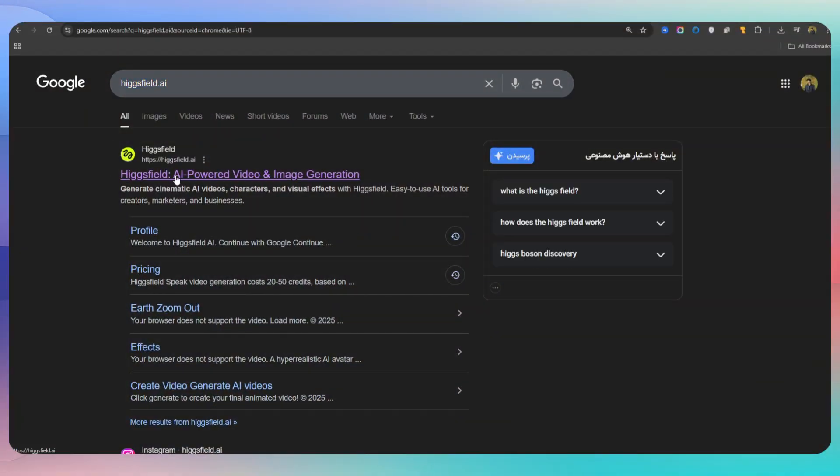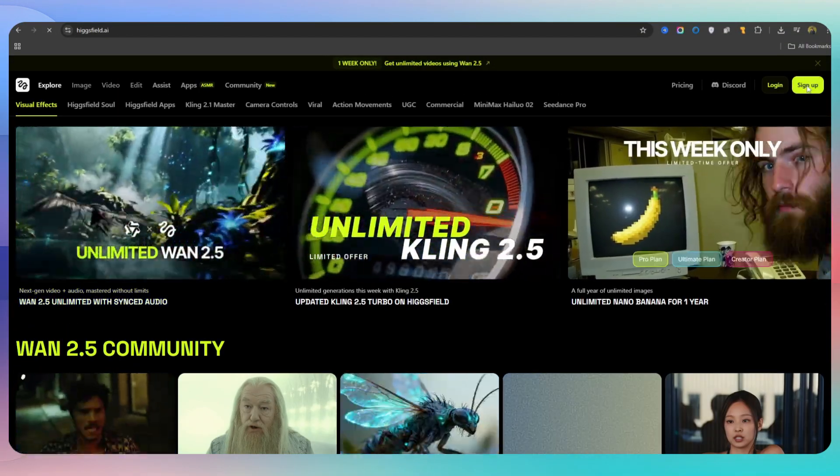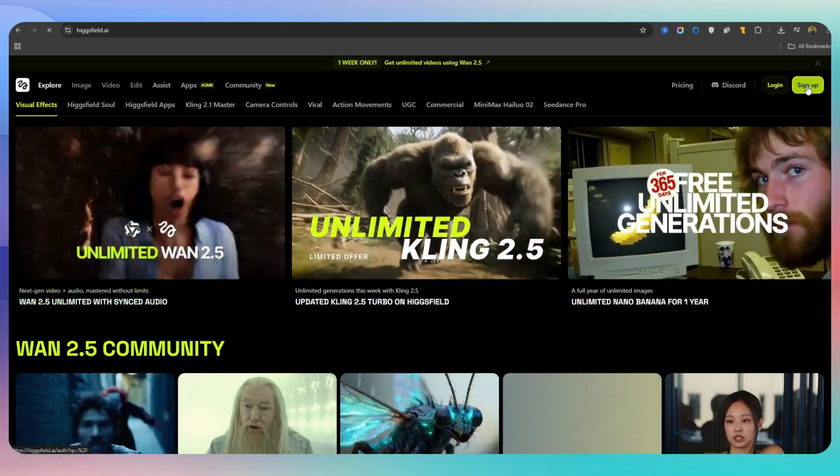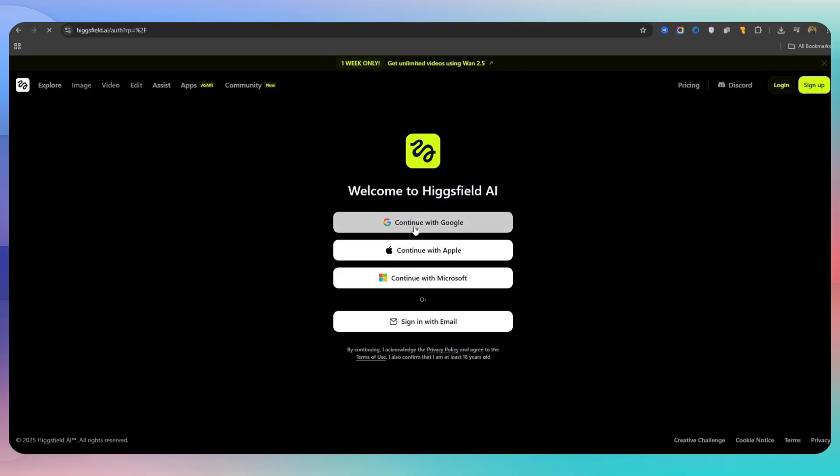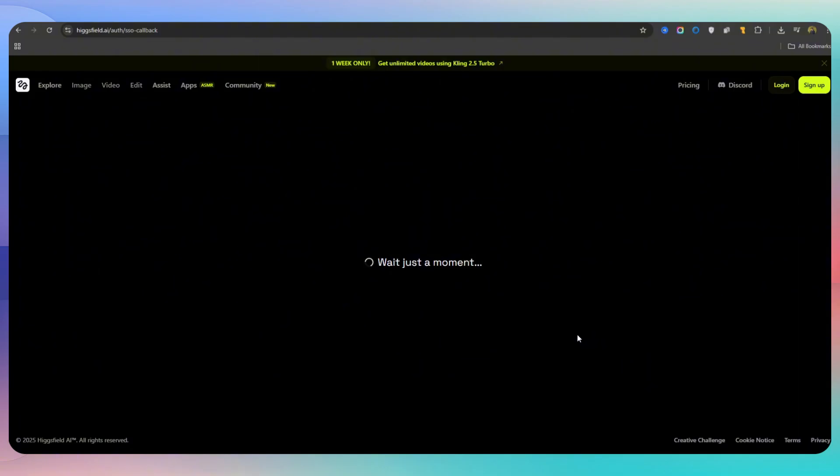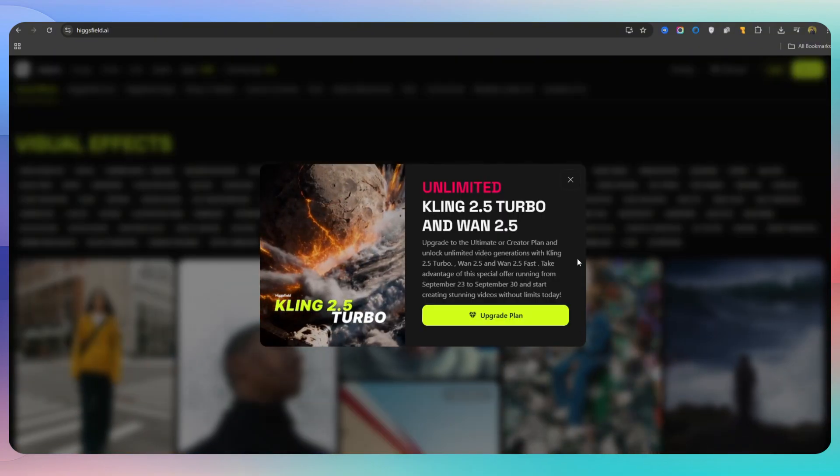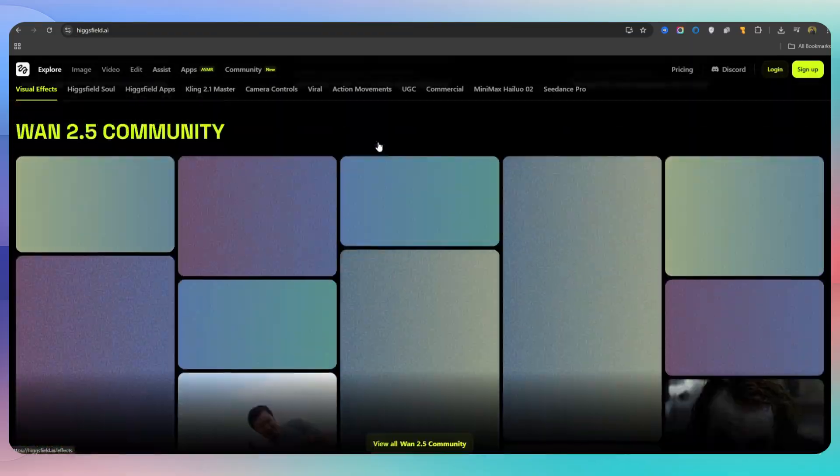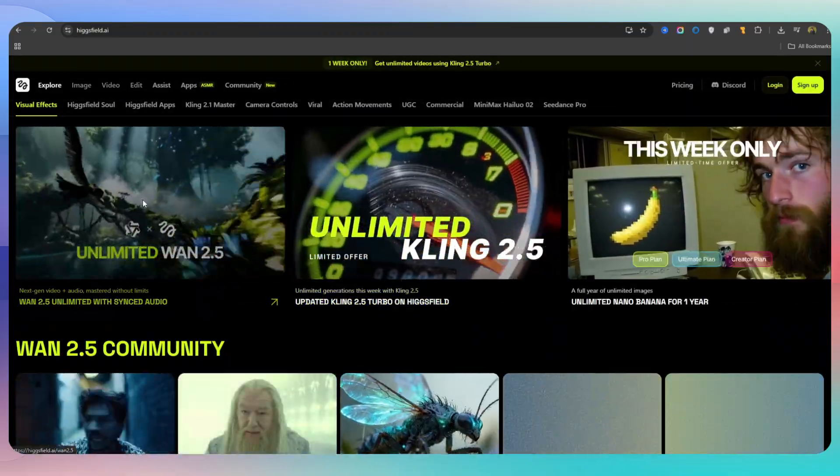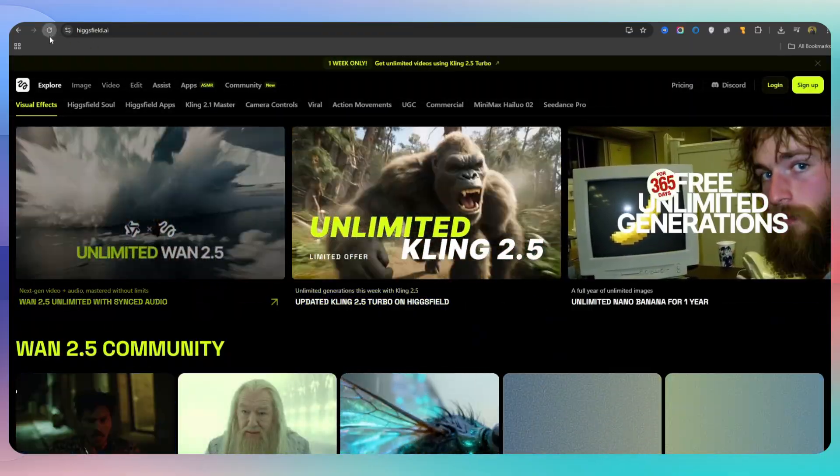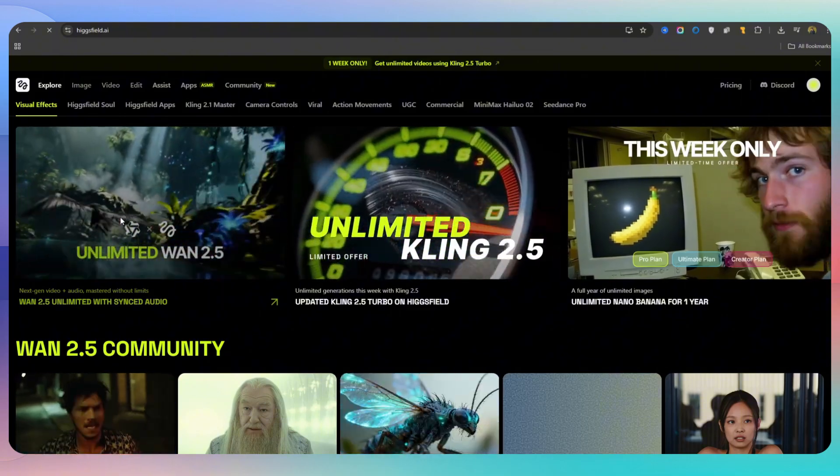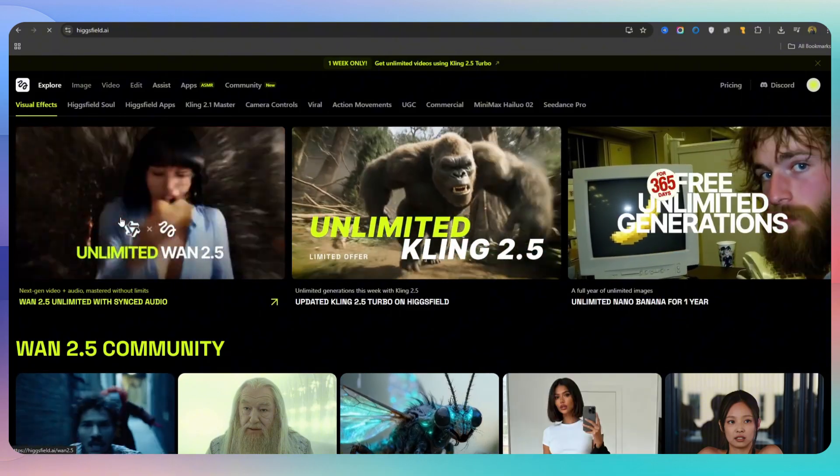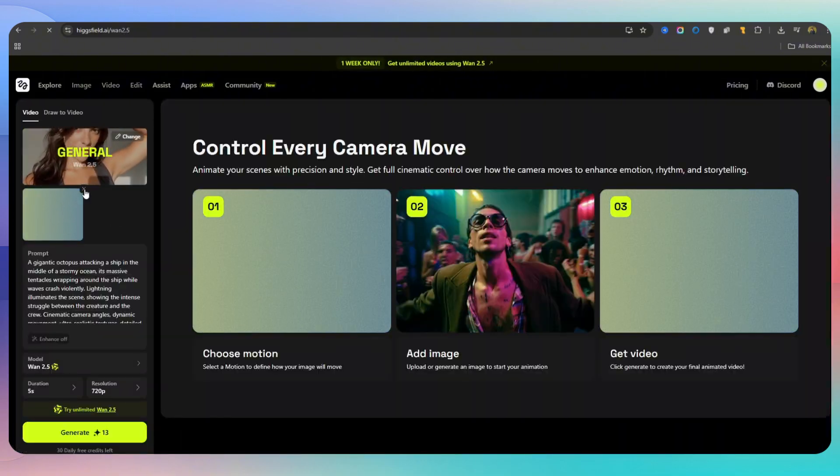After that, I went to the second site. This site works almost the same. We have to register with an email and that's it. But it has a more attractive design and a smoother user experience. The great thing is that here you can access WAN 2.5 completely free of charge, along with features like Kaling 2.5 that provide more features. Of course, in this test I focused only on the WAN 2.5 version.